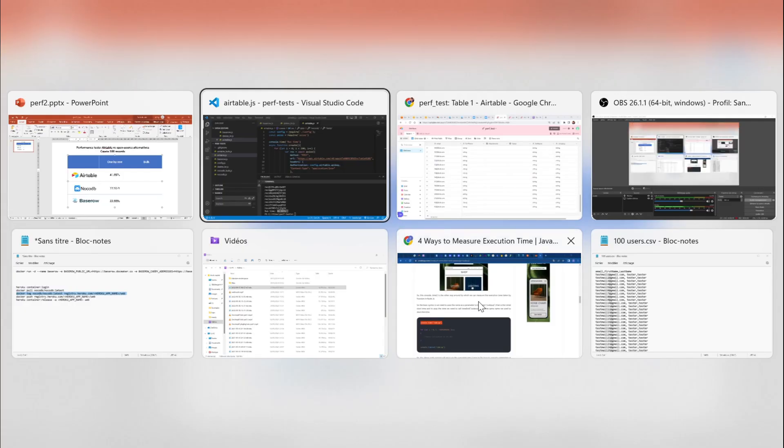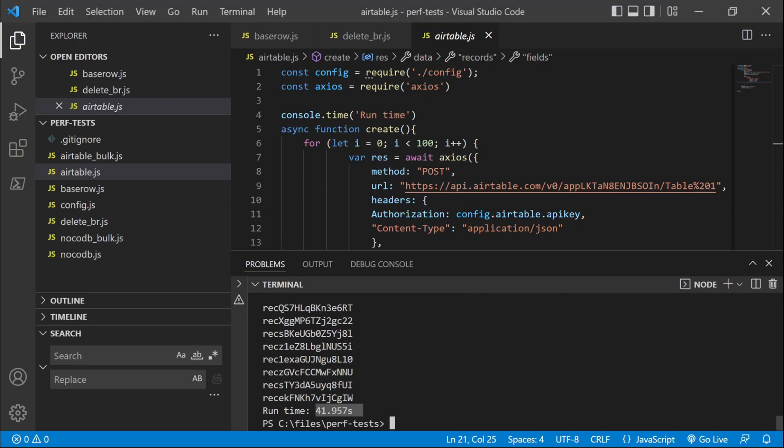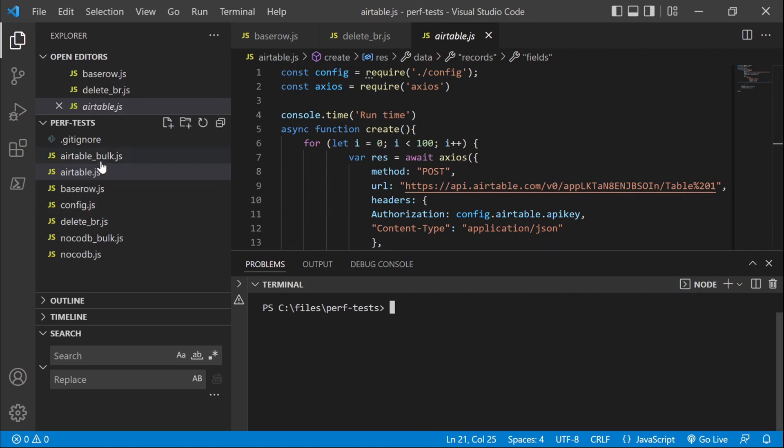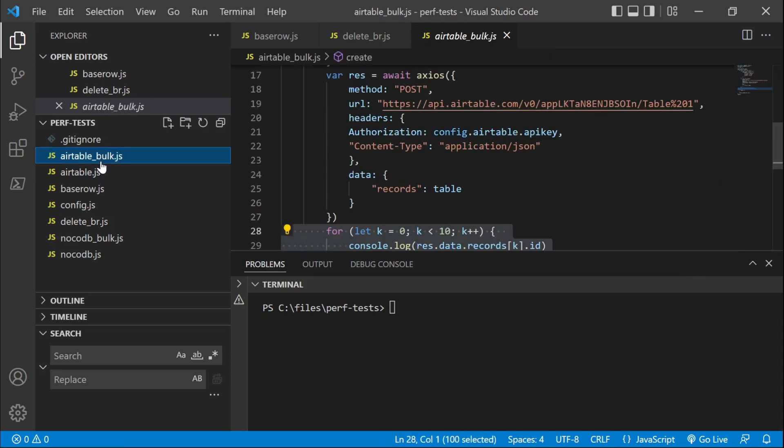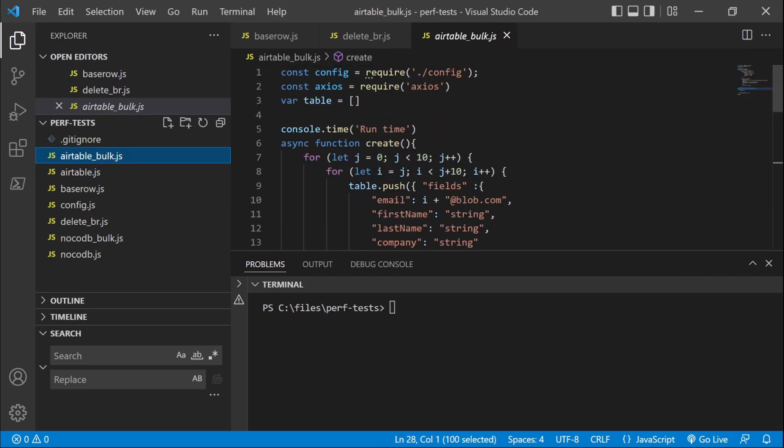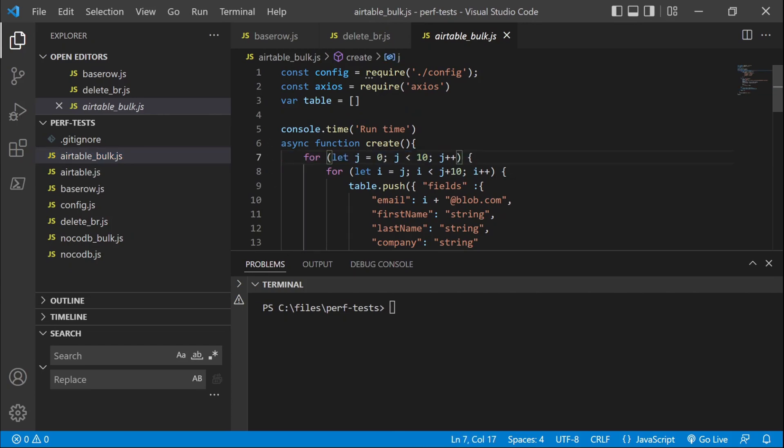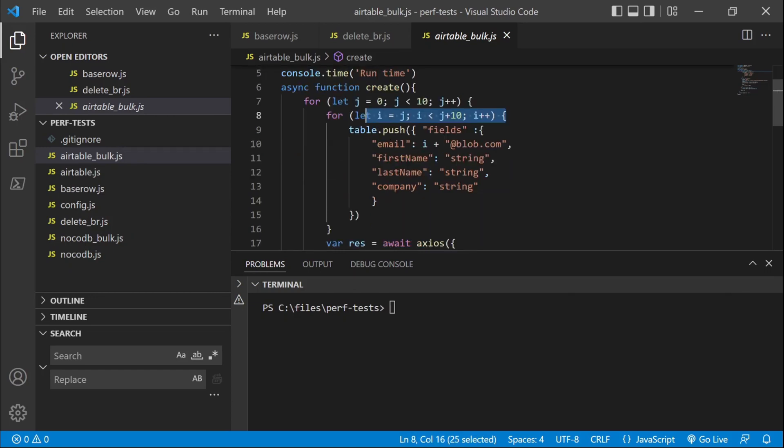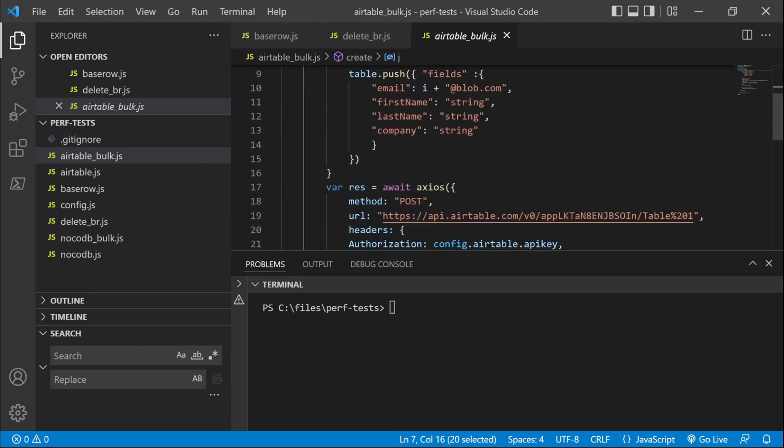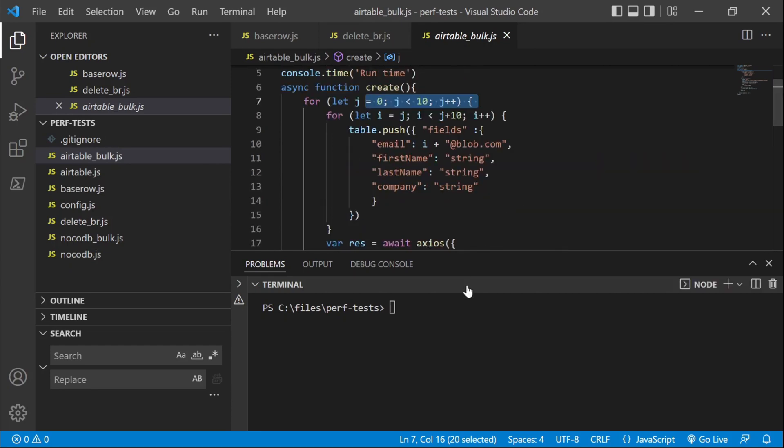So let's test the same thing, but with the bulk endpoint. So let's run it here. So for the bulk endpoint, what I've created is two nested loops. One loop which is creating 10 records and another loop which runs 10 times. So it's going to run 10 times the creation of 10 records. So let's run it.